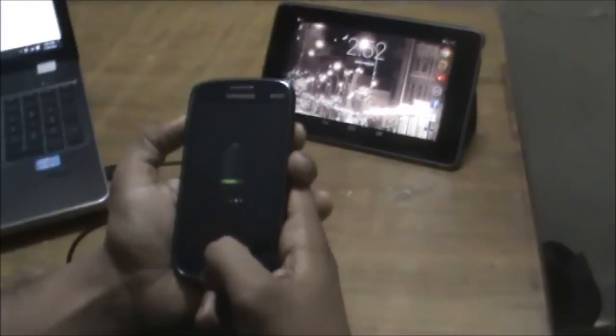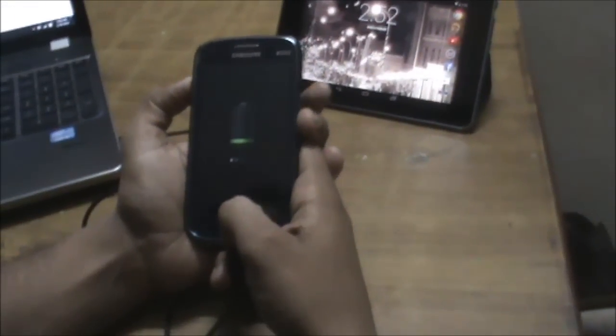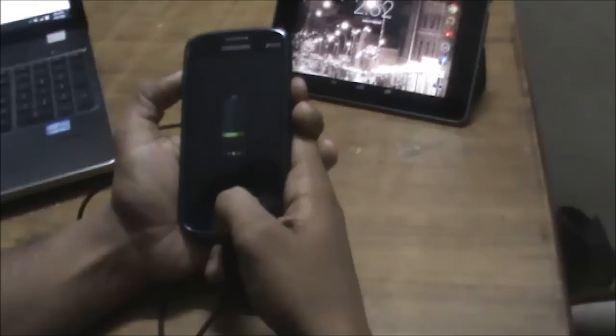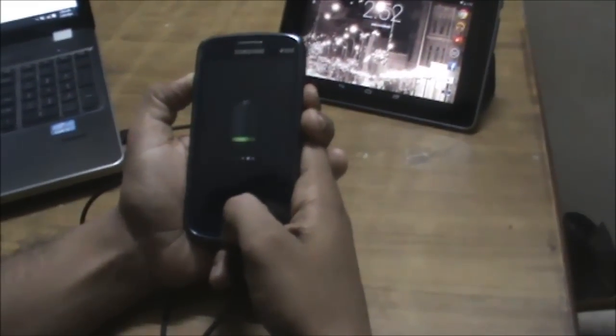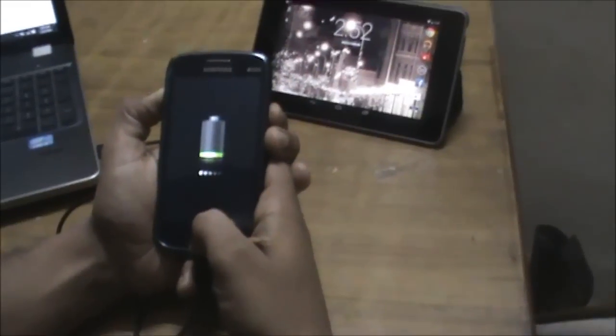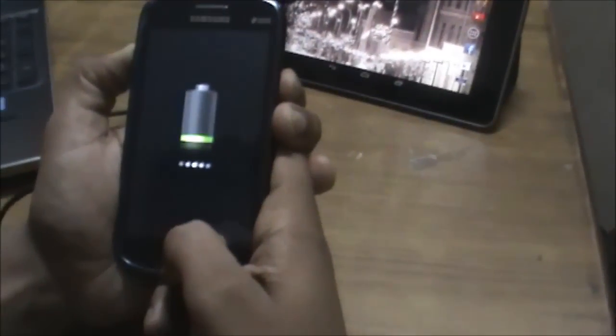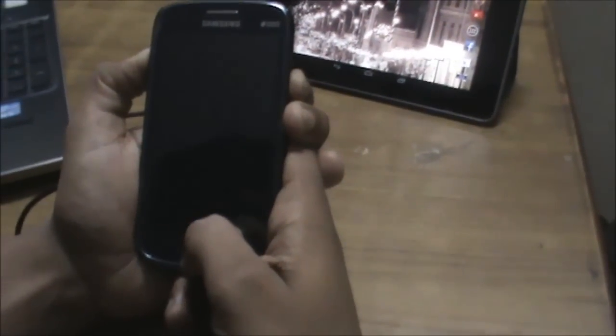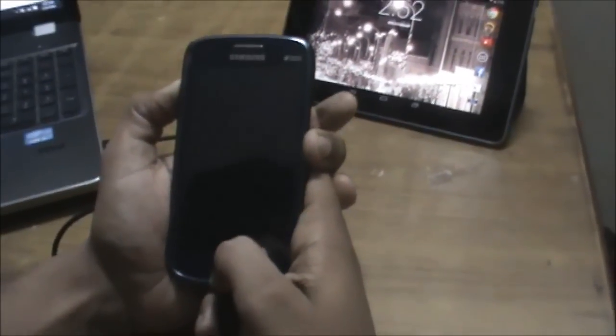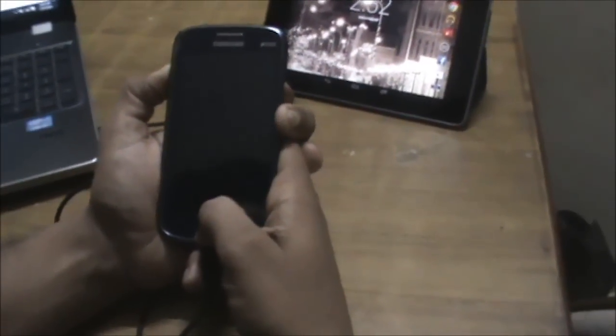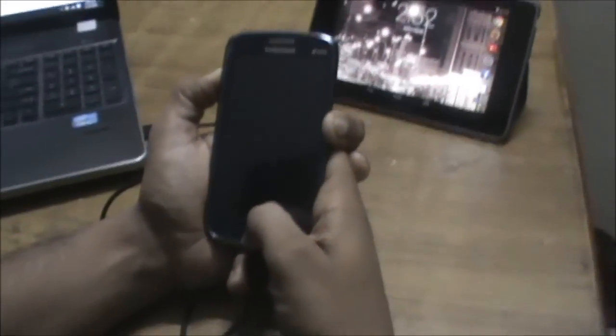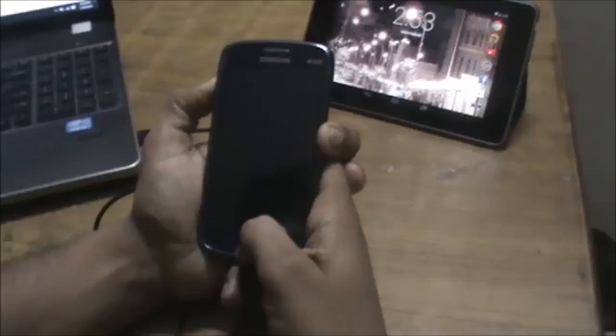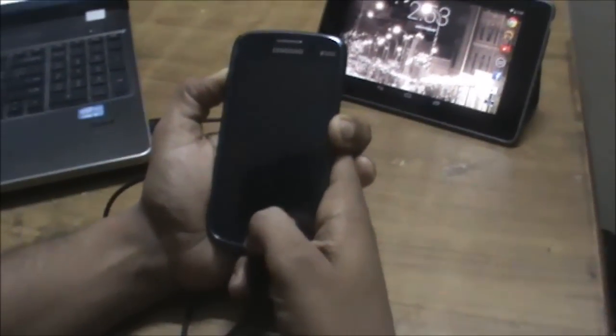To enter ClockworkMod Recovery, you need to press power button, volume up button, and home button together. Press these three buttons together. When the screen goes off, release the power button and keep holding the home and volume up buttons. It will take some time.